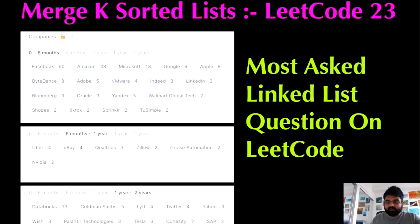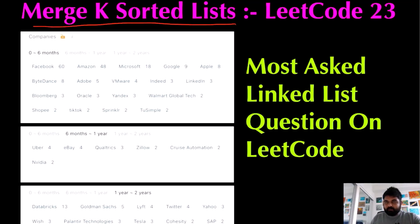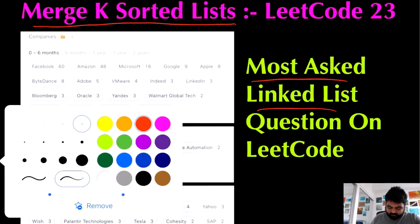Hello friends. Let's not stop LeetCode till we get there today. We are going to do the Merge K Sorted Lists problem, and this is one of the most asked linked list problems. If you just see the number of companies that have asked this question, it's really huge.